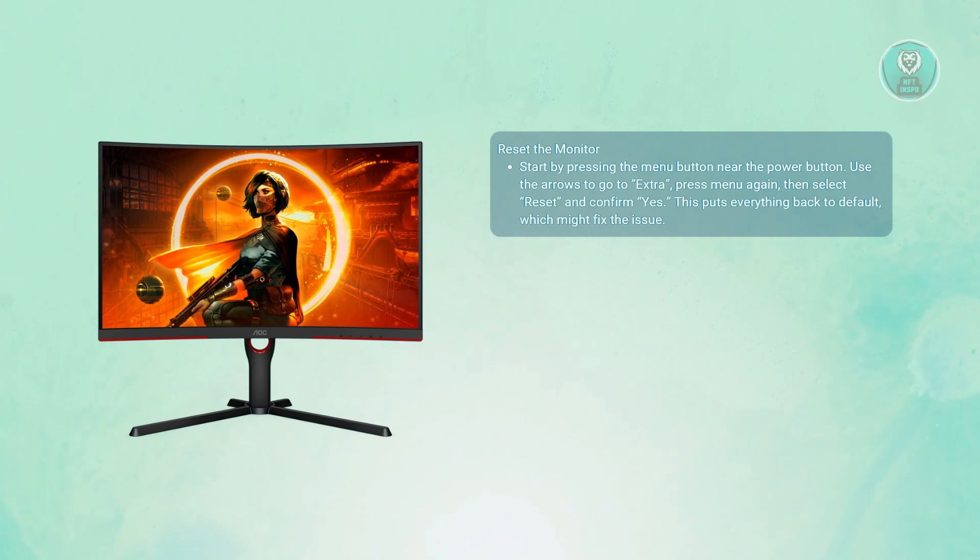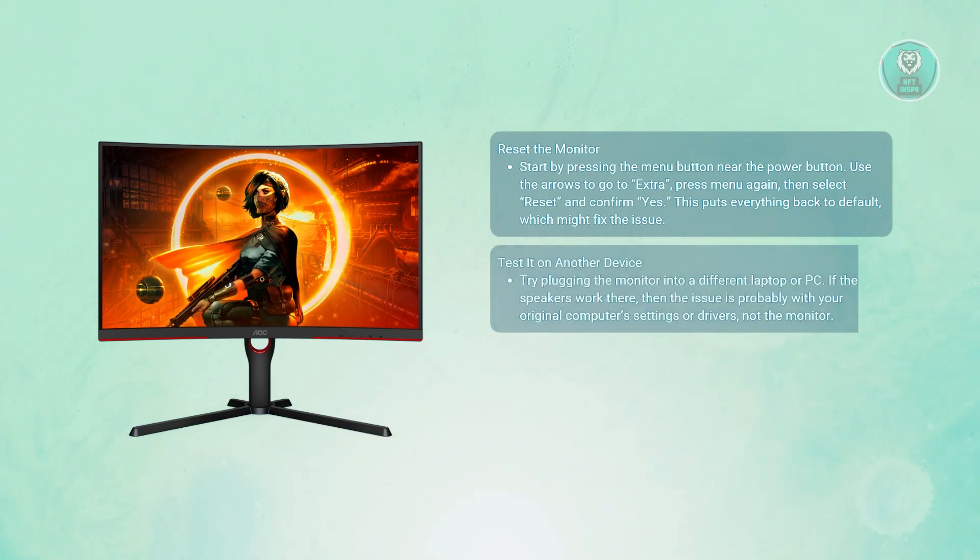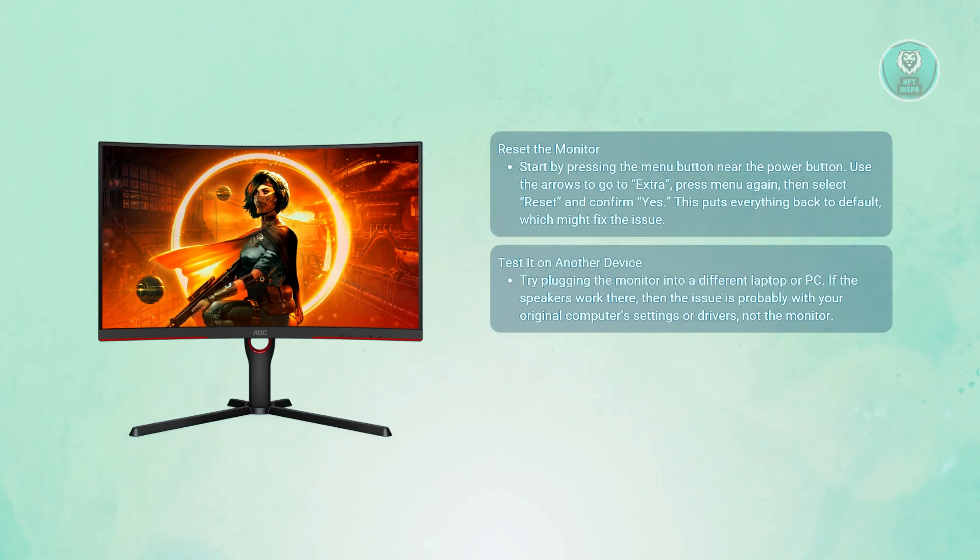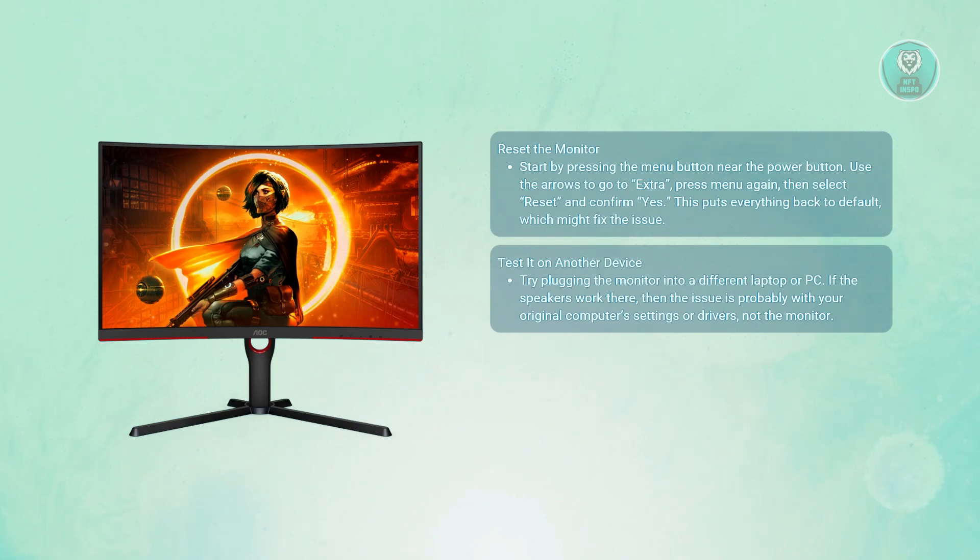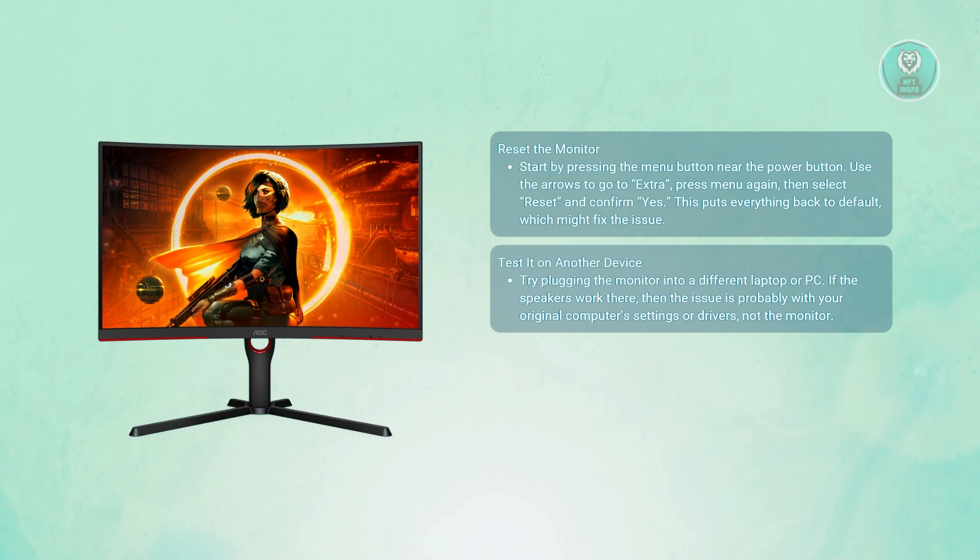The next thing you could try, just in case this does not work, is testing this on another computer. If the reset doesn't do the trick, try plugging the monitor into a different laptop or PC to check whether the issue is with the monitor or with your computer settings.